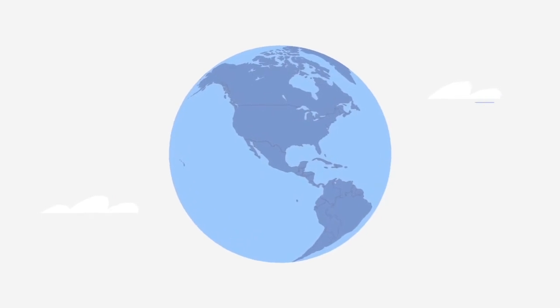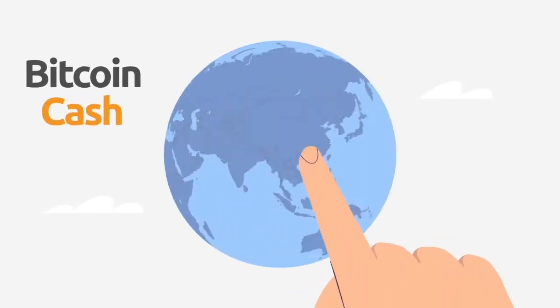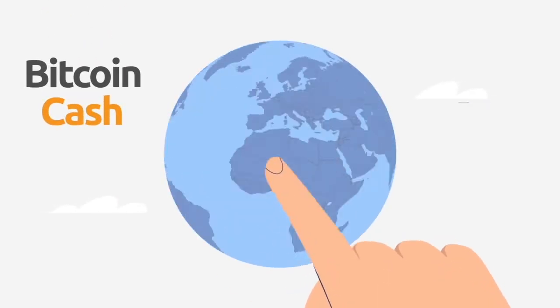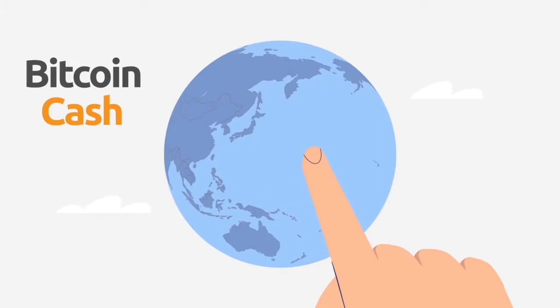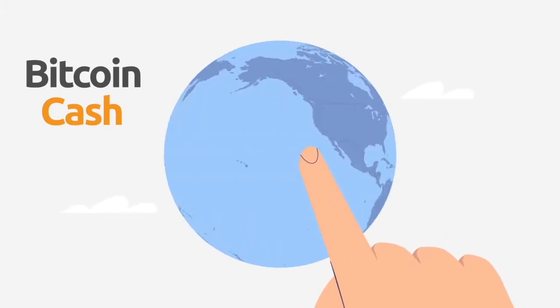The best part is that Bitcoin Cash is hassle-free. And that's all because there are no central points of authority.